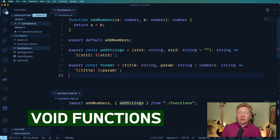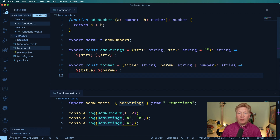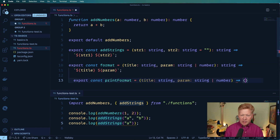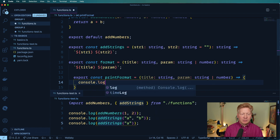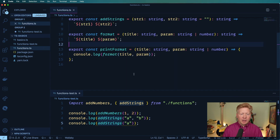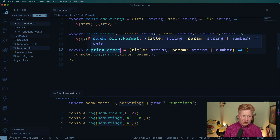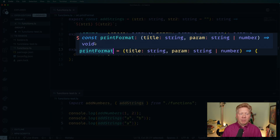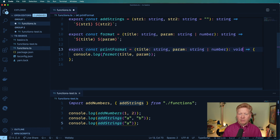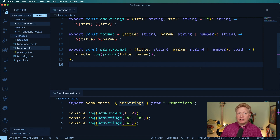How do you specify a function where you're actually not going to return anything at all? Let's wrap our format function and just print it out. We'll create a new function called print format, and it takes the same input types, and then we just console.log the format with those parameters — title and param. Command K, command I tells us that the output is of type void. So we do colon void, and that's what we're looking for.